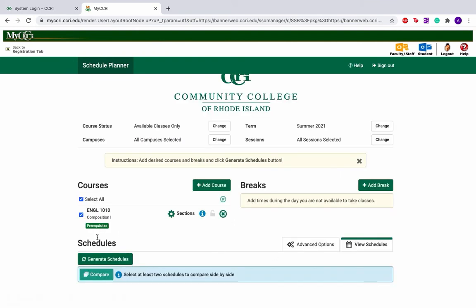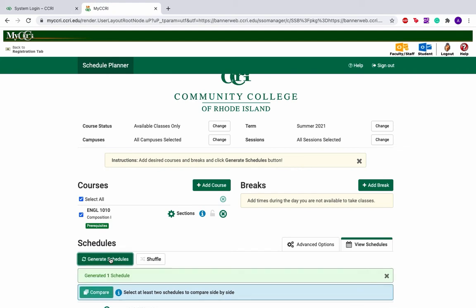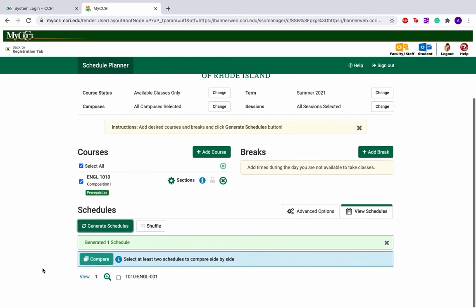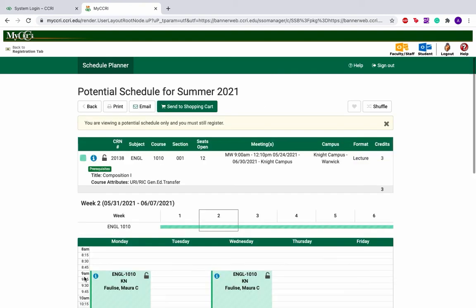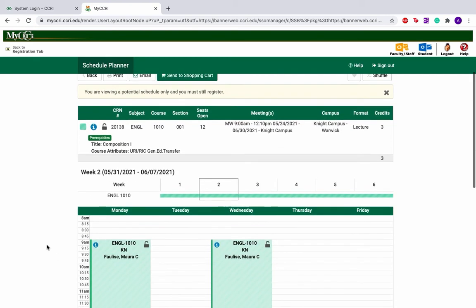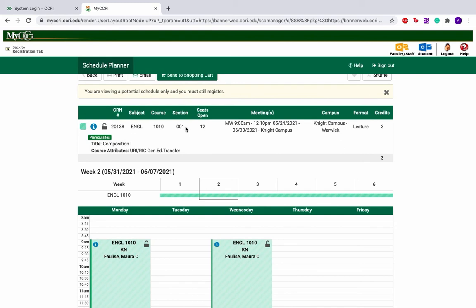Next, you can generate your schedule and you can see that only one schedule will be available based on the section number that you've chosen. Click View and you can see just that English course with the same meeting times that we were looking at earlier.